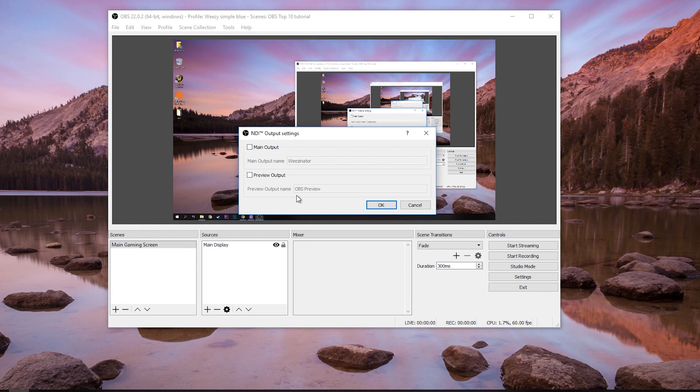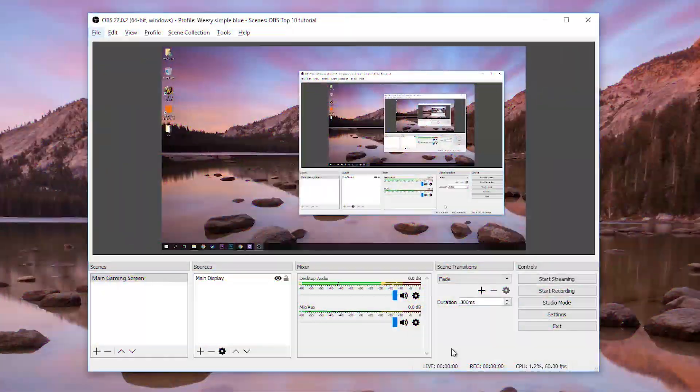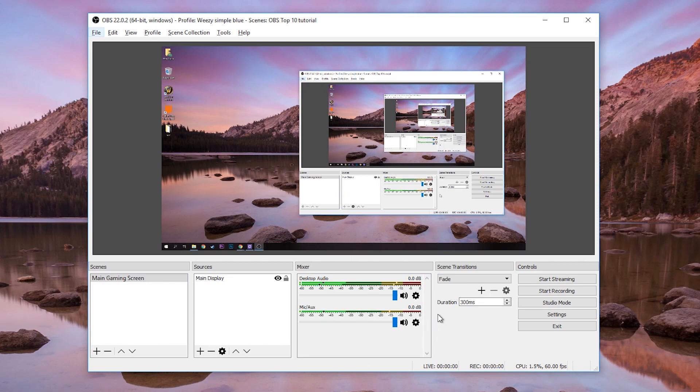We've used it in the 3PC setup — if you want to check that out, the link will be right up here. Number two, another common question: will my mic audio, game audio, and all audio in general be transferred over to the second computer? Yes, it will. As long as all your audio input devices are properly configured in OBS on the gaming computer, everything will be sent over to the streaming computer.